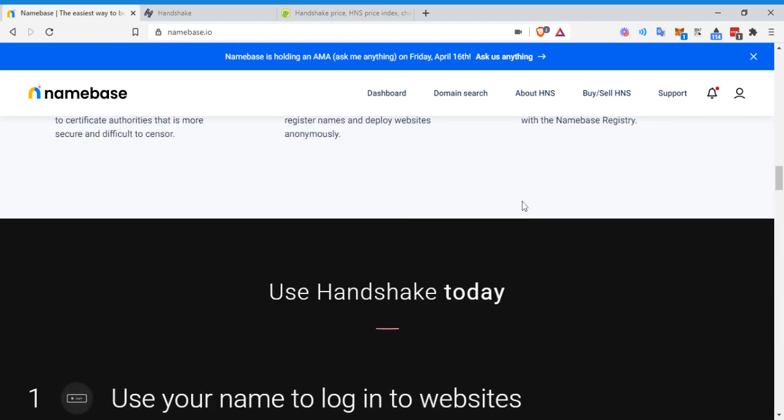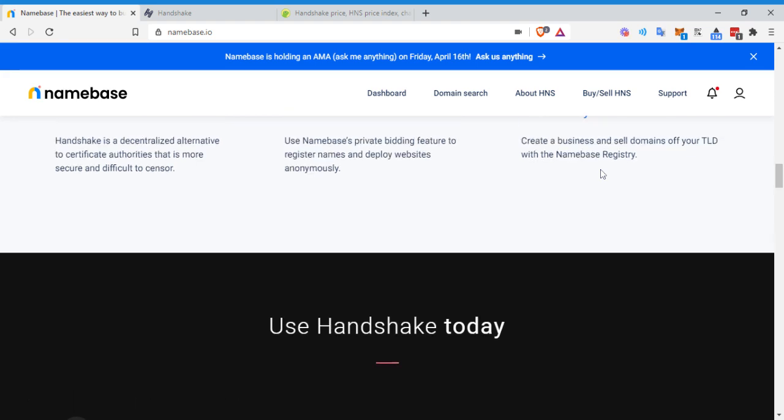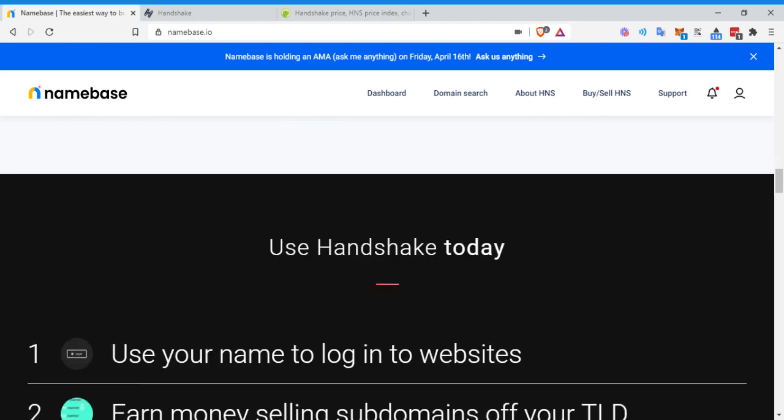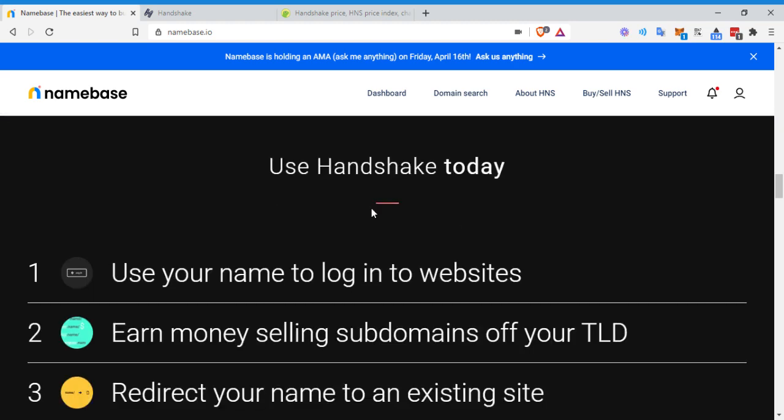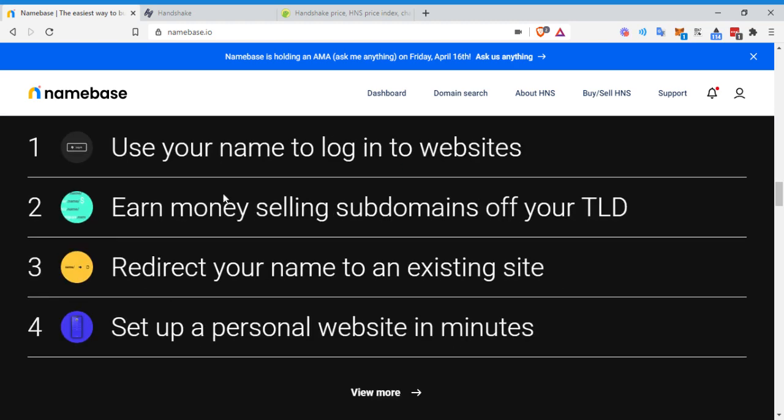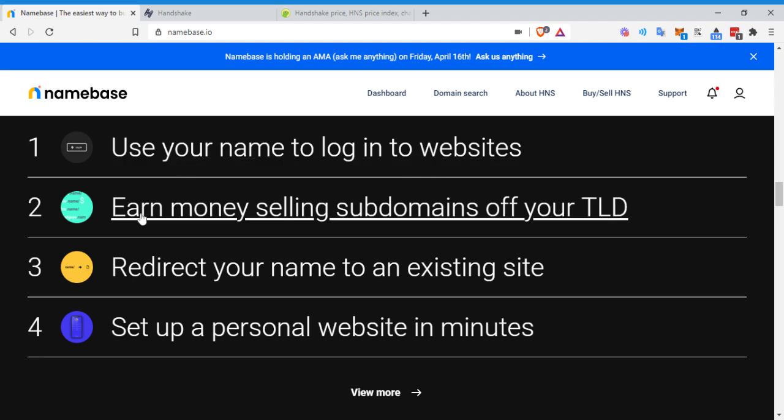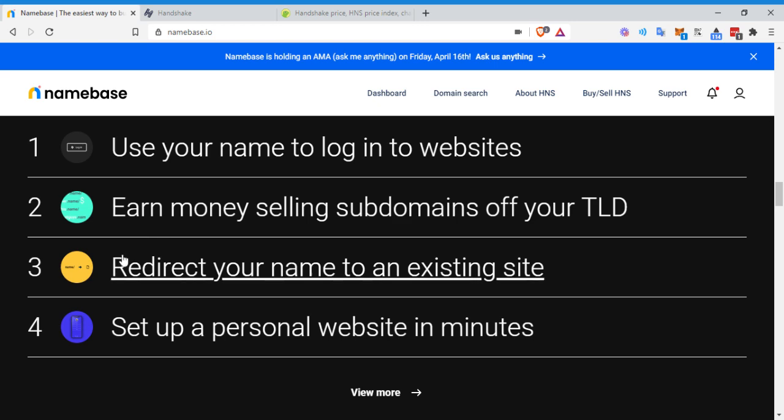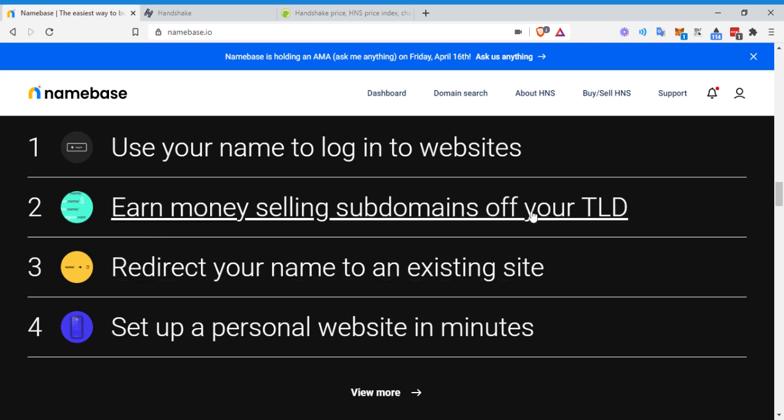So as you can see here own, not rented, unlimited domains, sovereign identity. This is all incredible guys monetize. This was I was talking about as far as monetizing it. You can create a business and sell your domains off your top level domain with the name based registry. So this is essentially use handshake today.